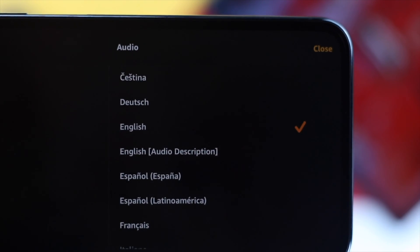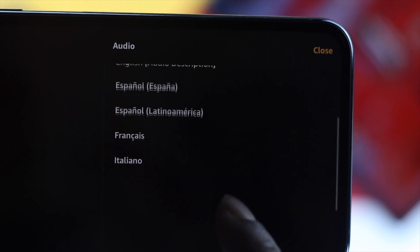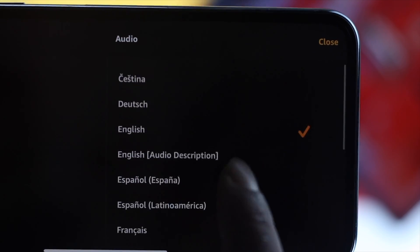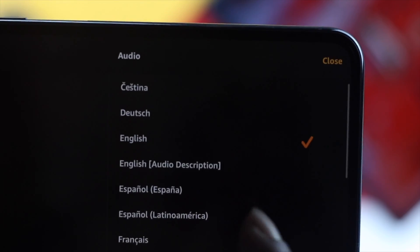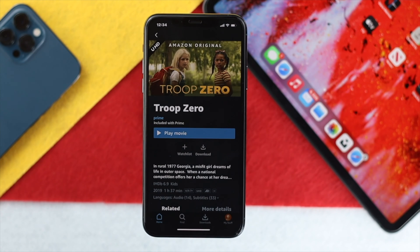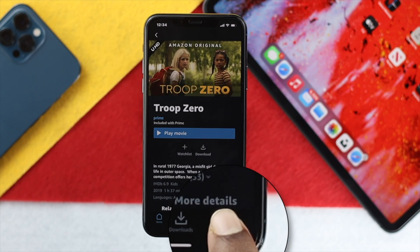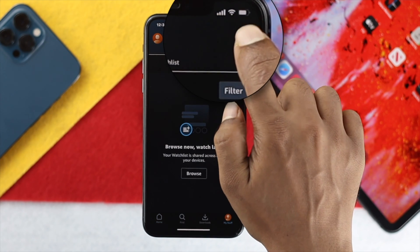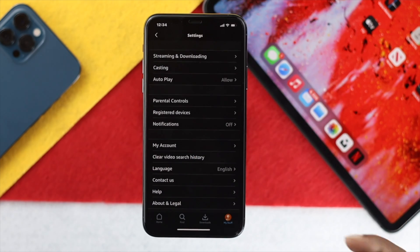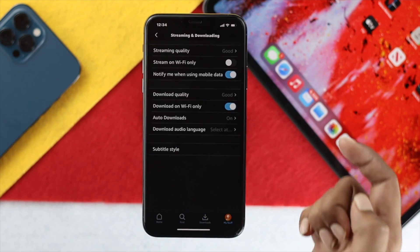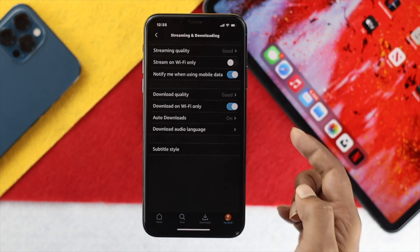If you don't find the audio option, you can download the audio by following this process. To download audio, first go ahead and open up your My Stuff, then tap Settings, and then go ahead and tap Streaming or Downloading.